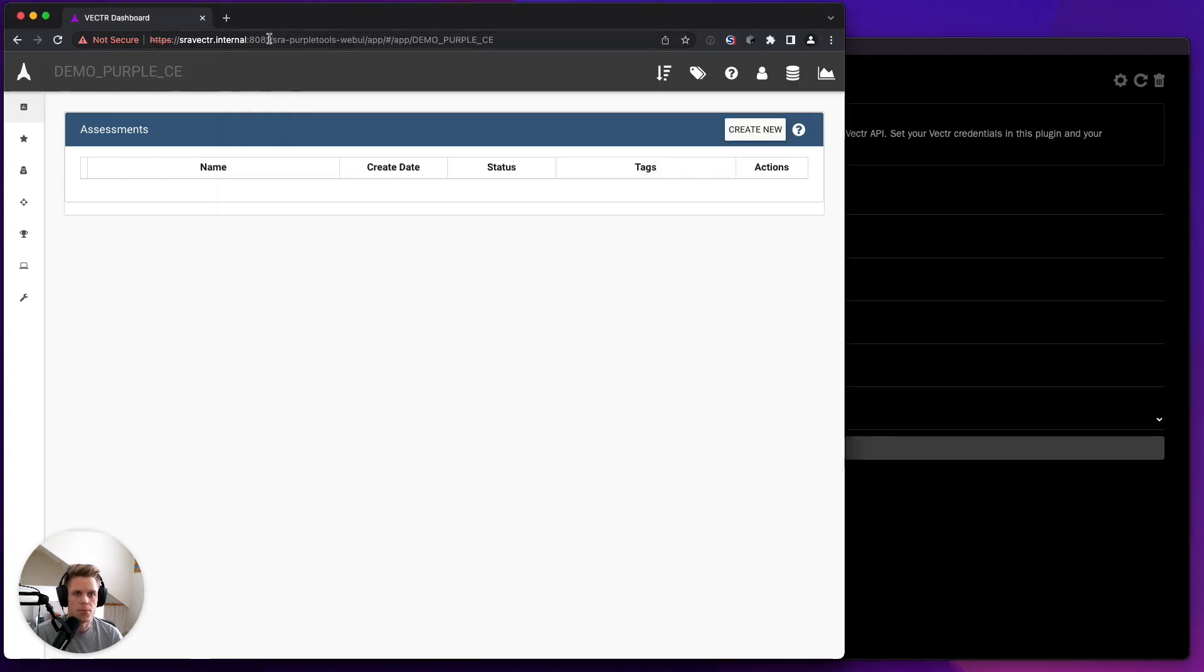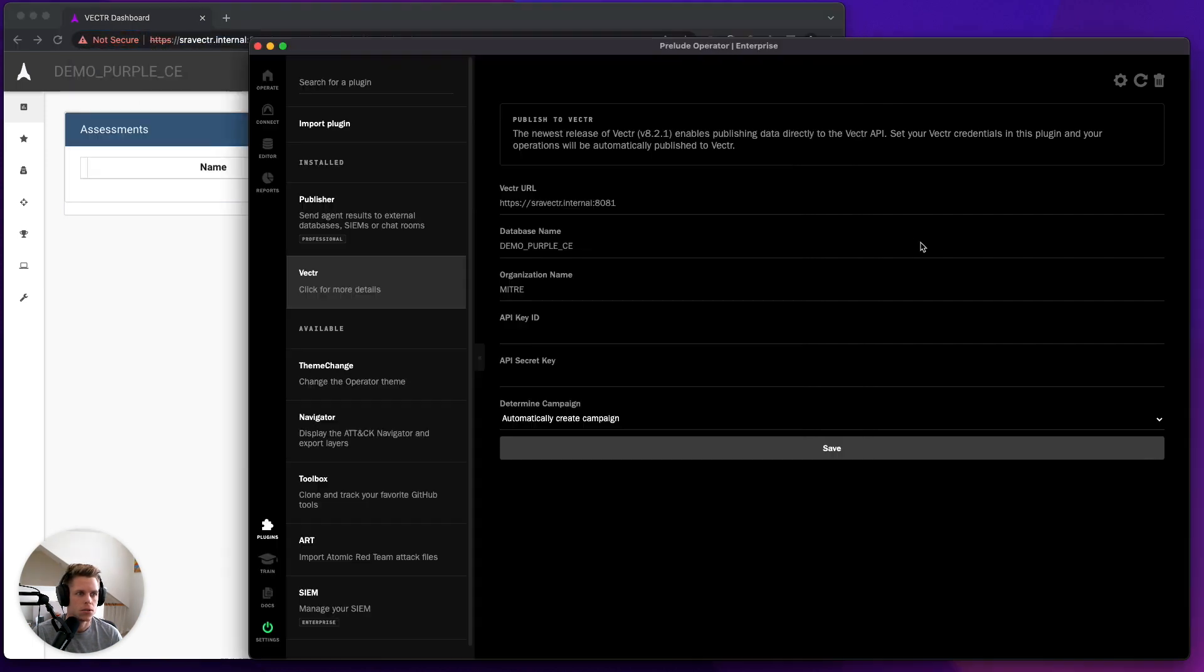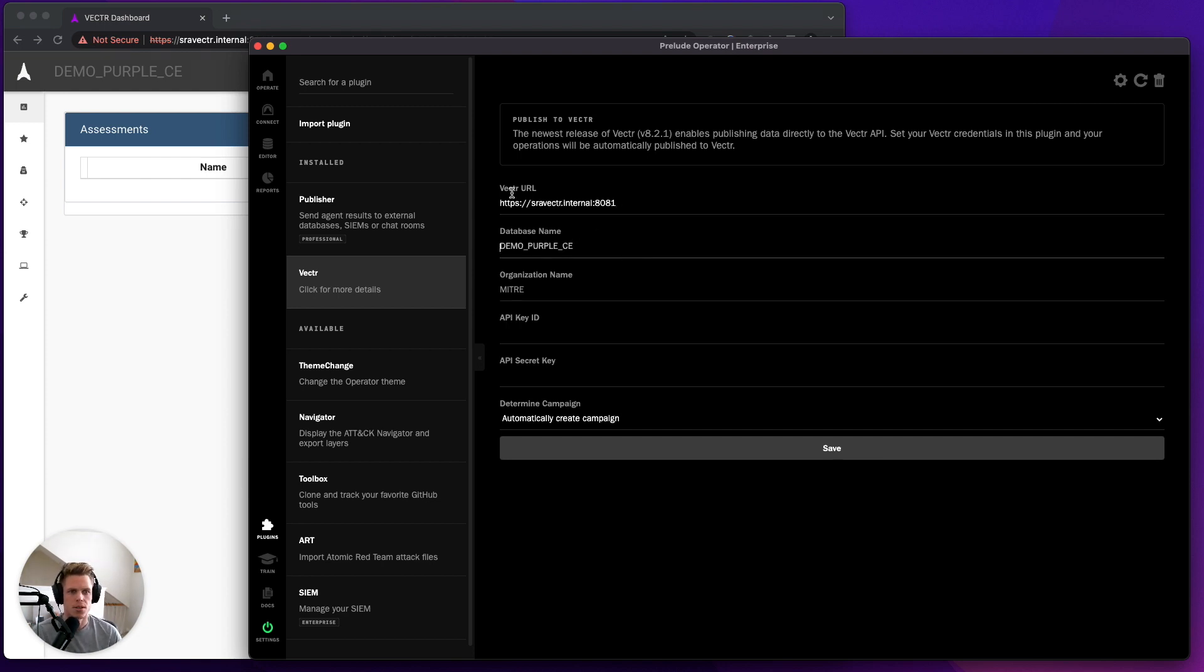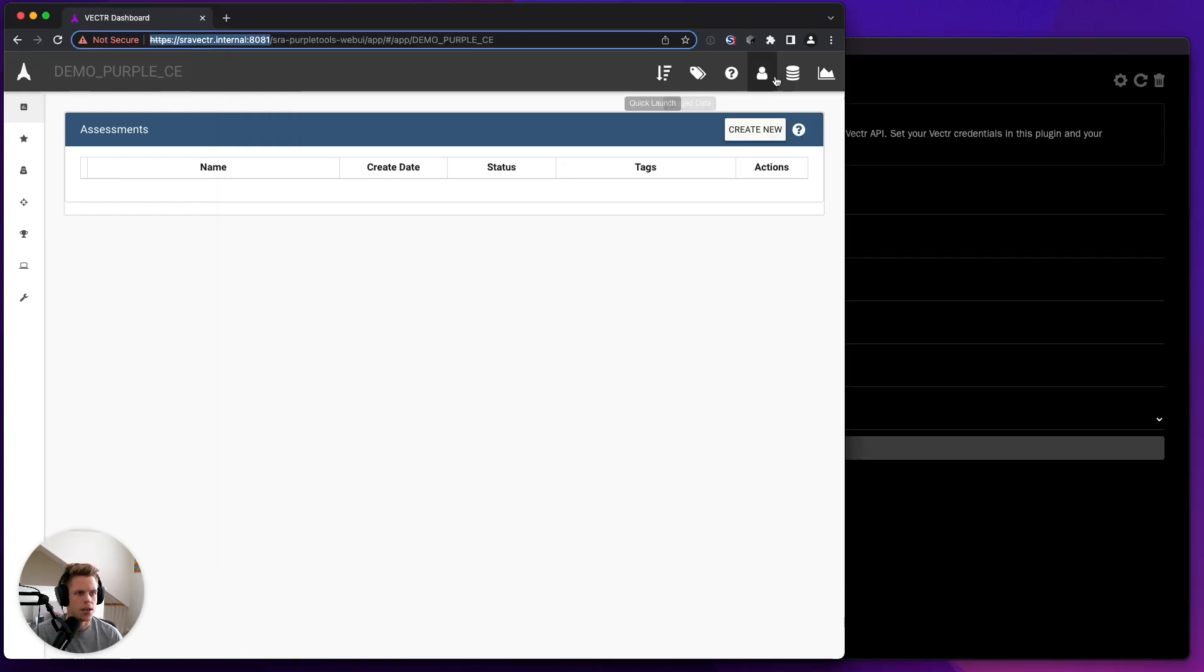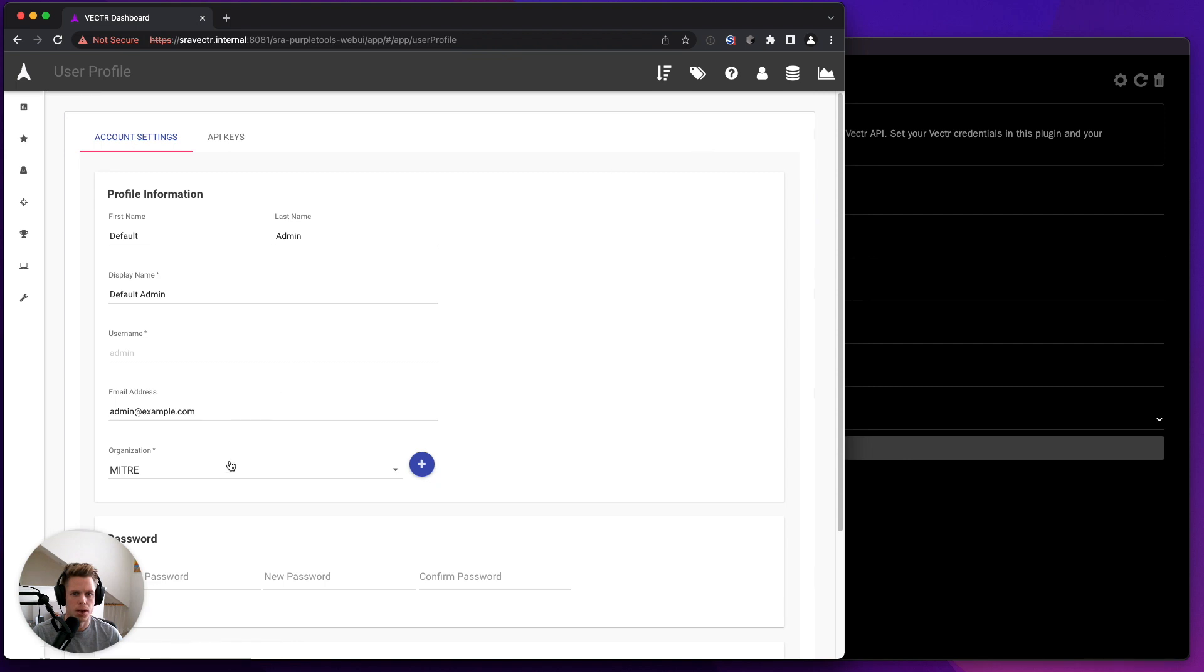First, I will grab the Vector URL and populate that. Next, I'm going to provide my database name. Then I need to retrieve an organization name, and I can grab my organization name from my profile.